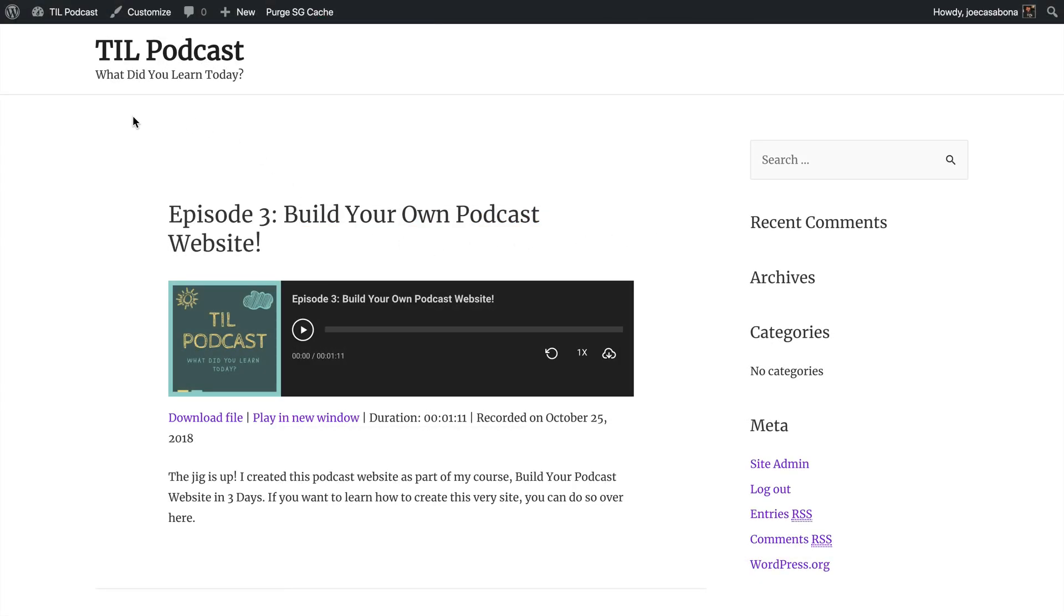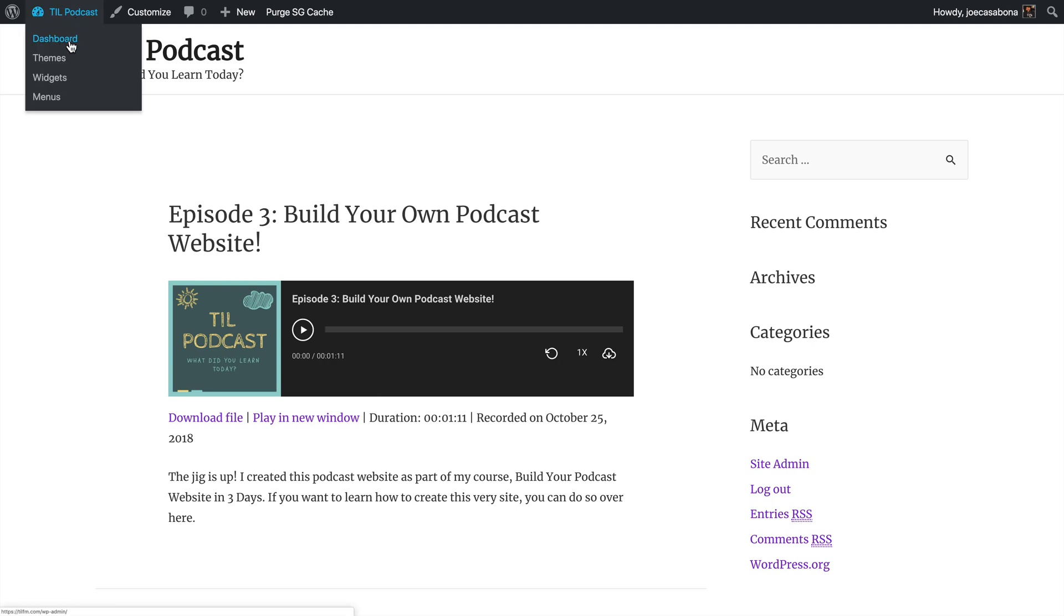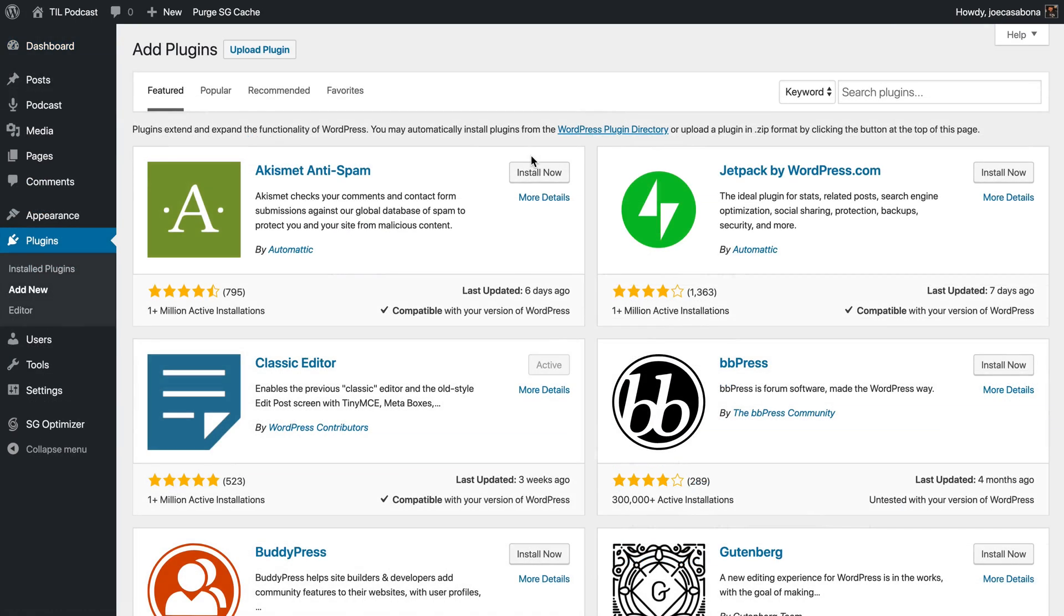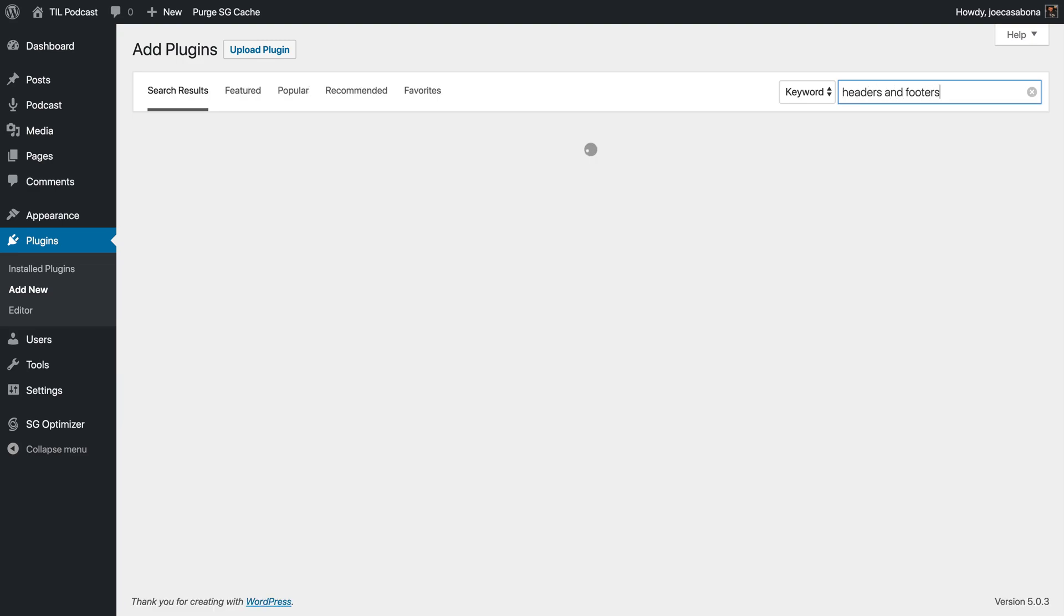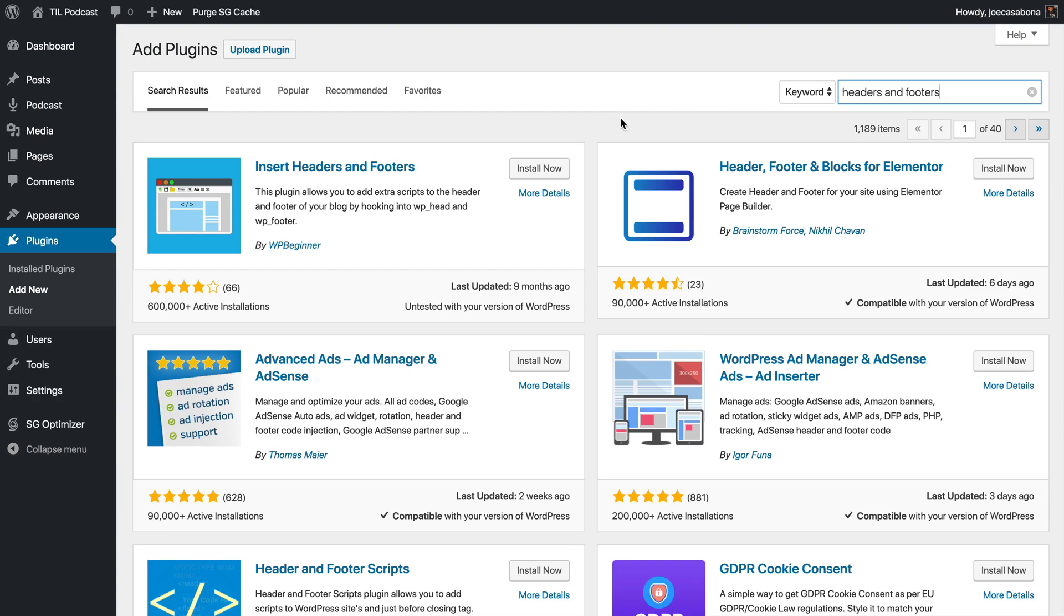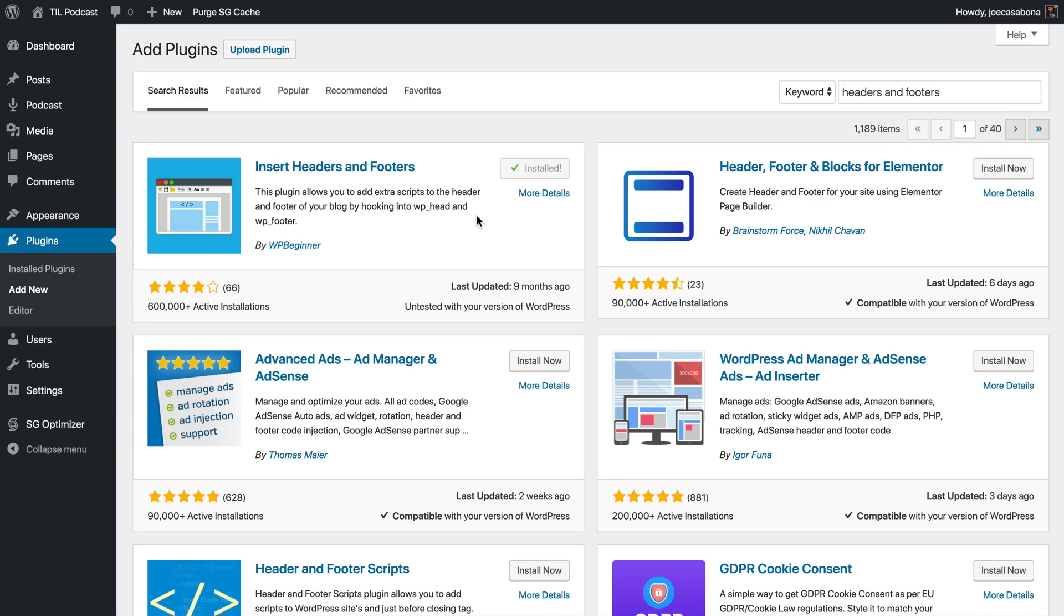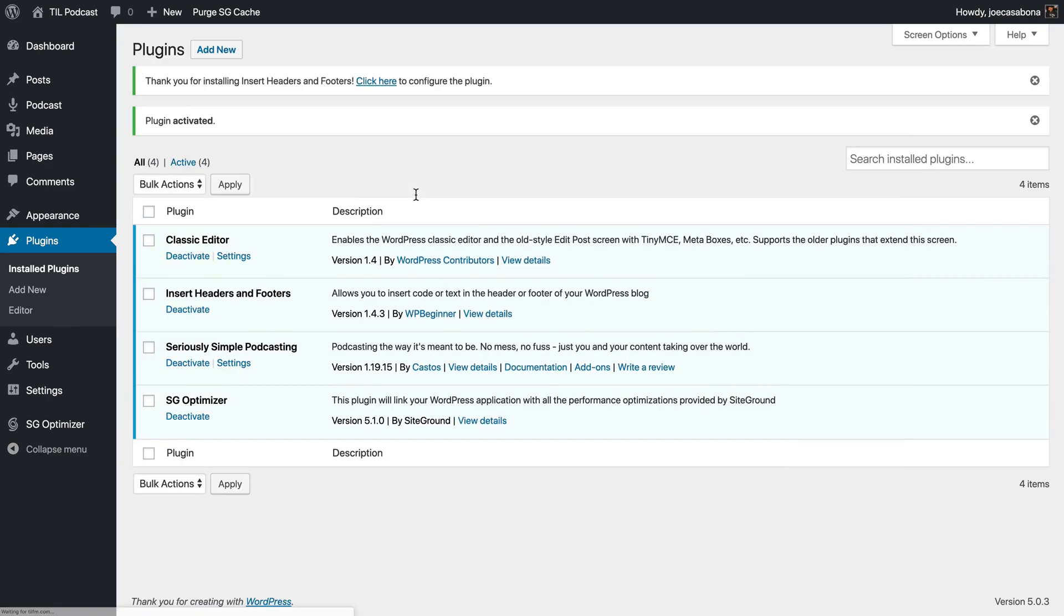To do that, we're going to go to the dashboard of our website and download a plugin called Headers and Footers. This plugin, Insert Headers and Footers, will allow us to add extra scripts to the header and footer of our website. We'll click Install and then Activate.